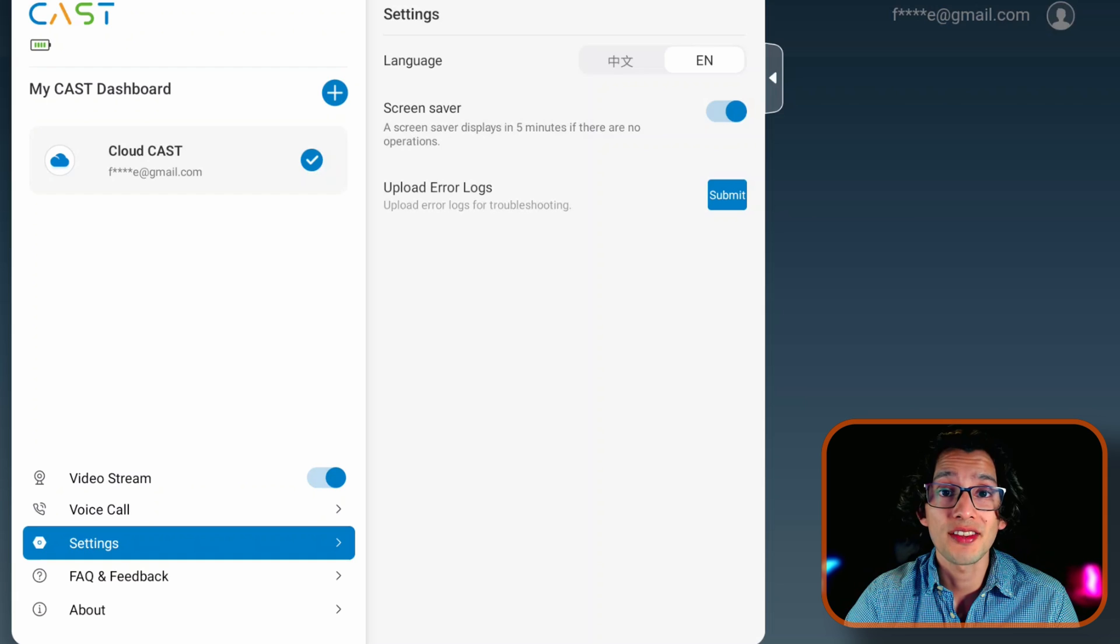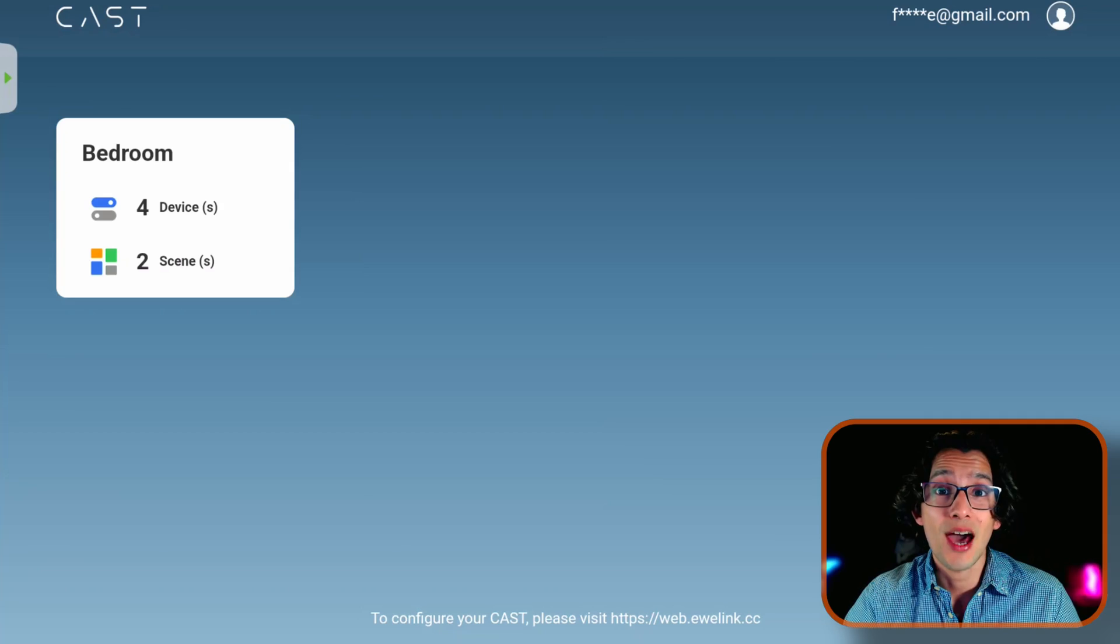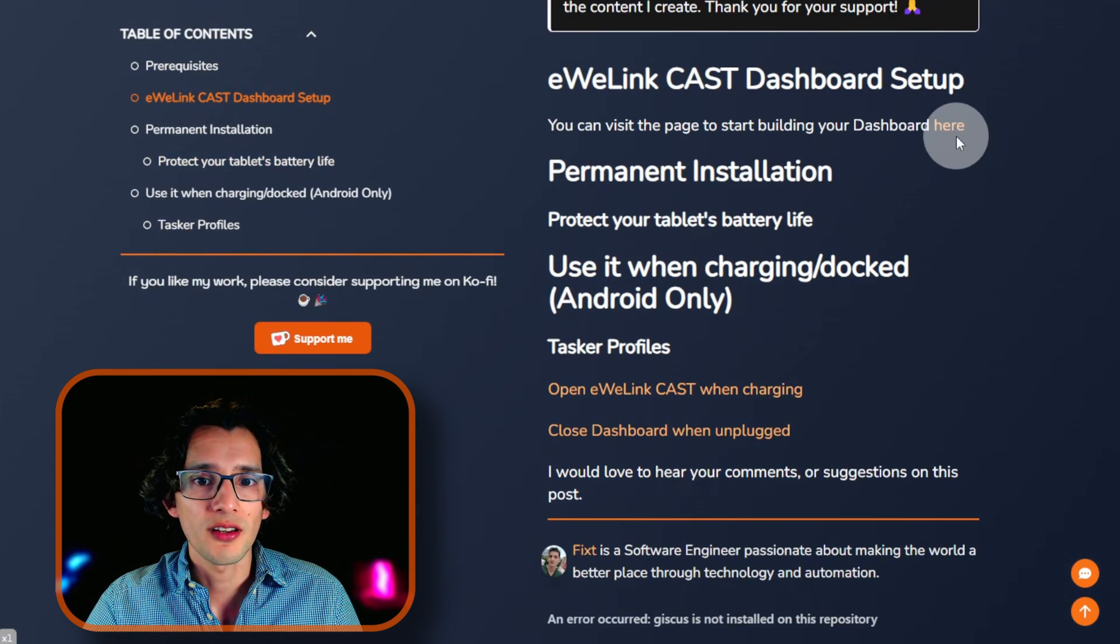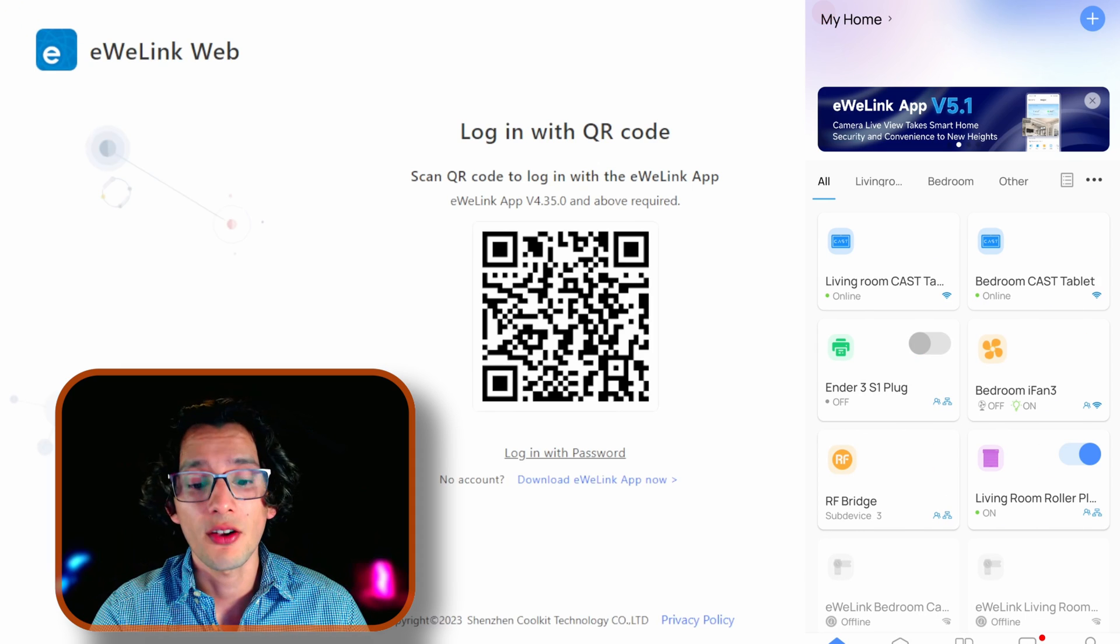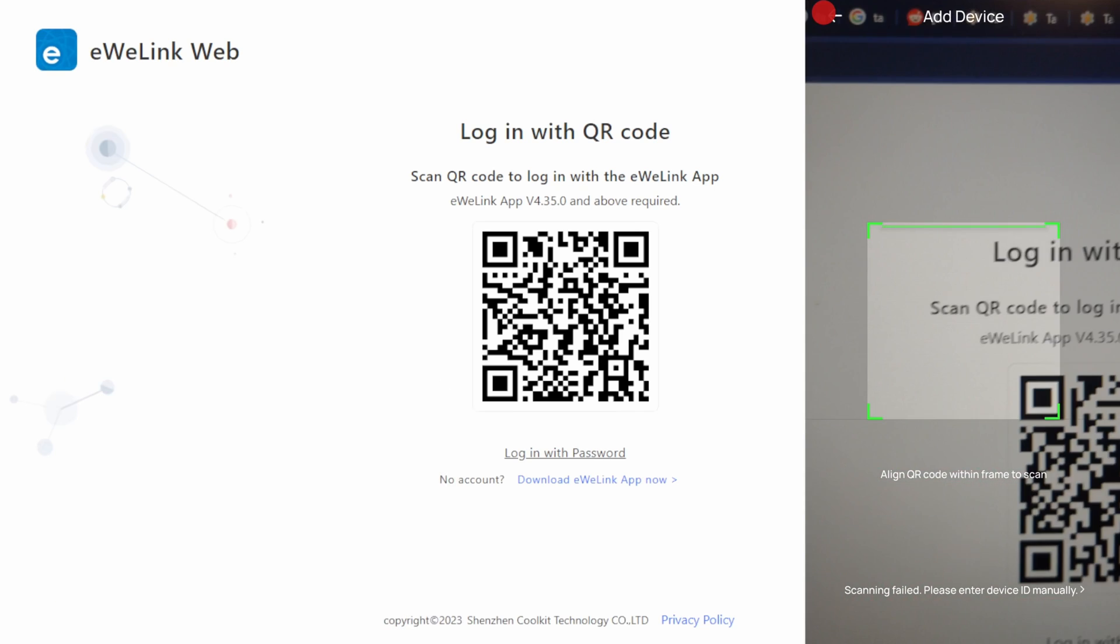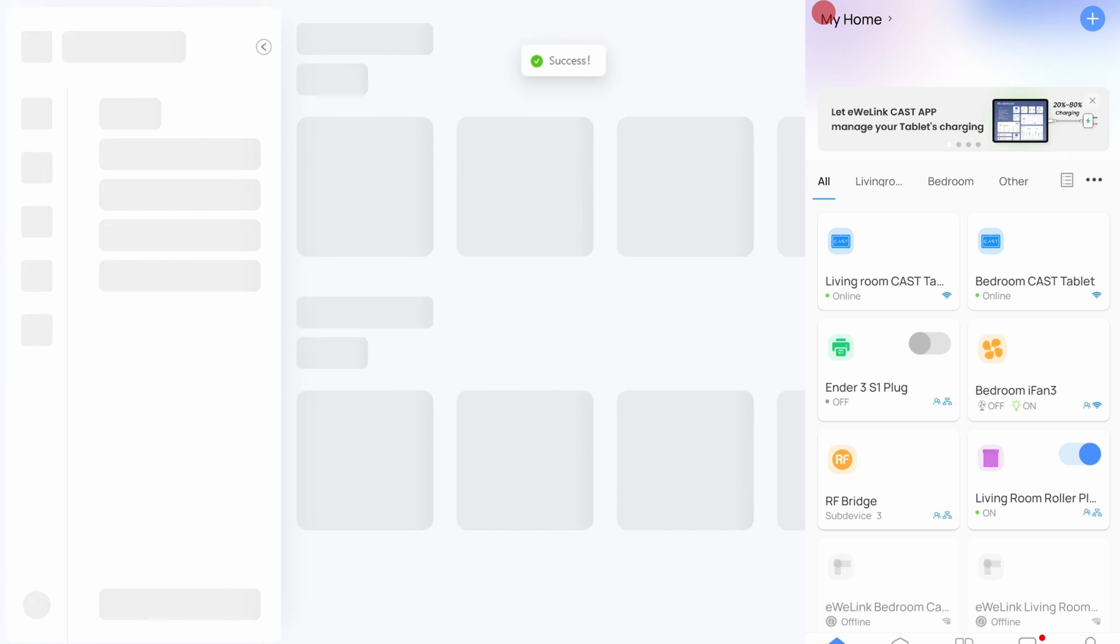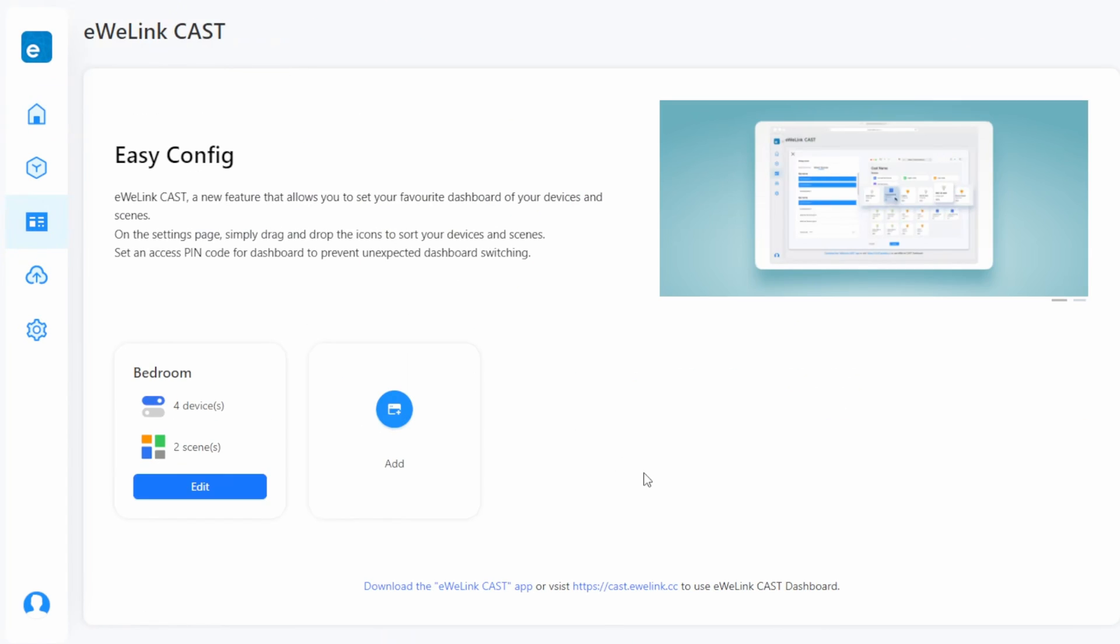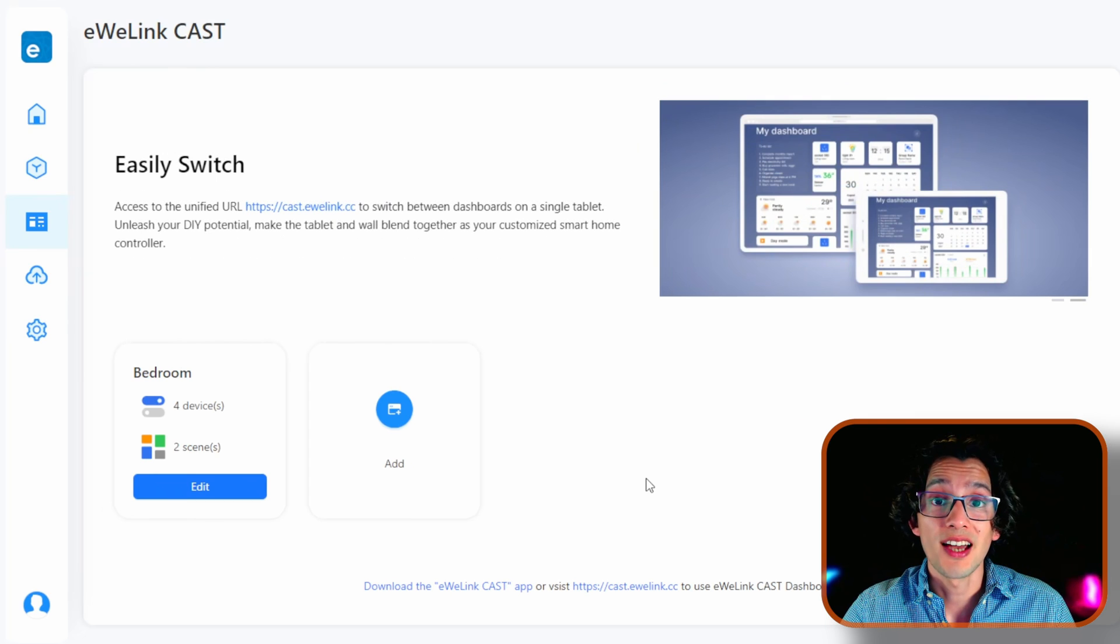And if you want to add an additional dashboard, you can just touch the plus icon. Now to set up our cloud dashboard, we need to go to the eWilink web. For this, just go to my website. And here just go to eWilink CAST dashboard setup. And just click here. Now just open the eWilink app, touch the plus icon. Select scan and scan the QR code. Then just touch allow. And that's it. Now just go to cast. And here we are going to create a new dashboard. For this just click add. And here first give it a name.